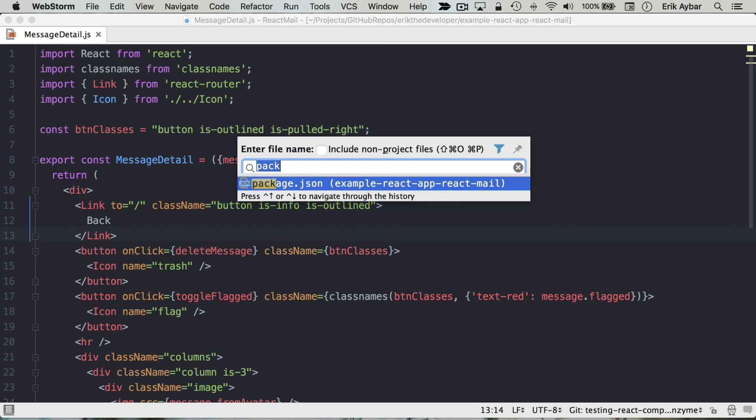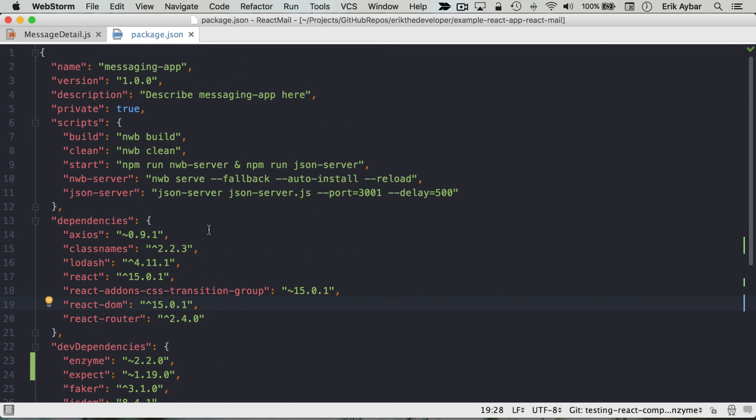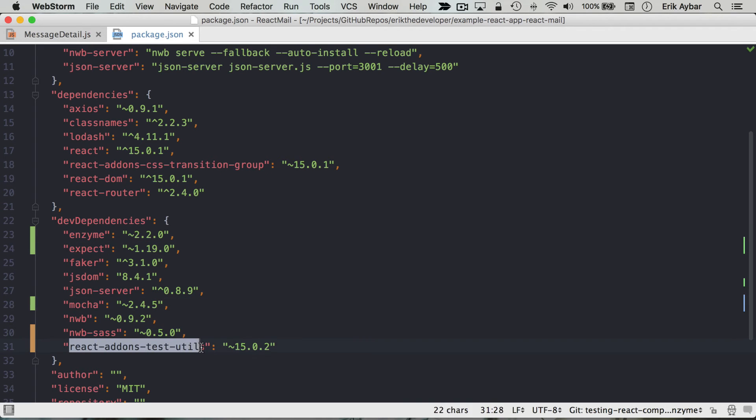And if we look at our package.json here we can see that it has added Enzyme, Expect, Mocha, and the react-addons-test-utils to our development dependencies.